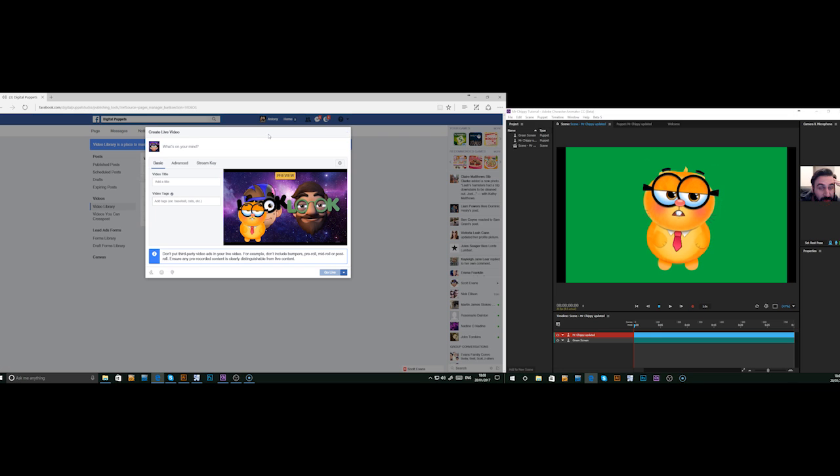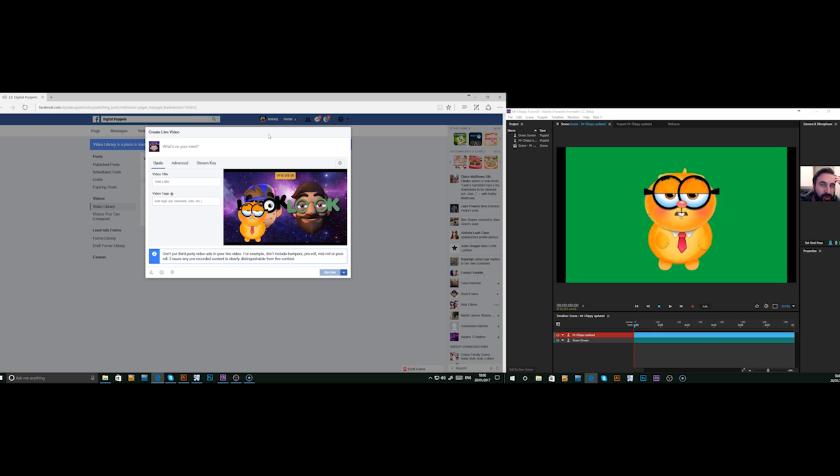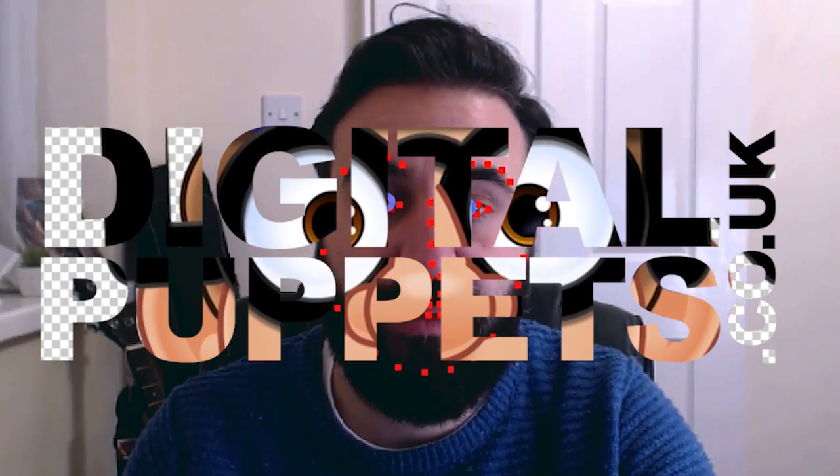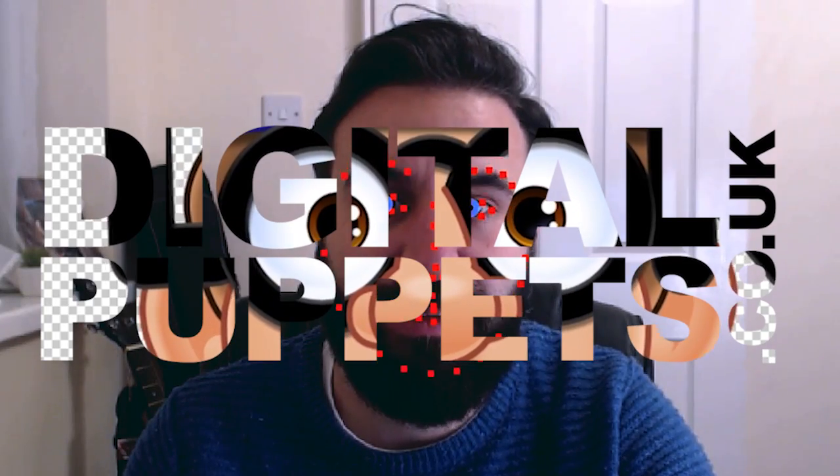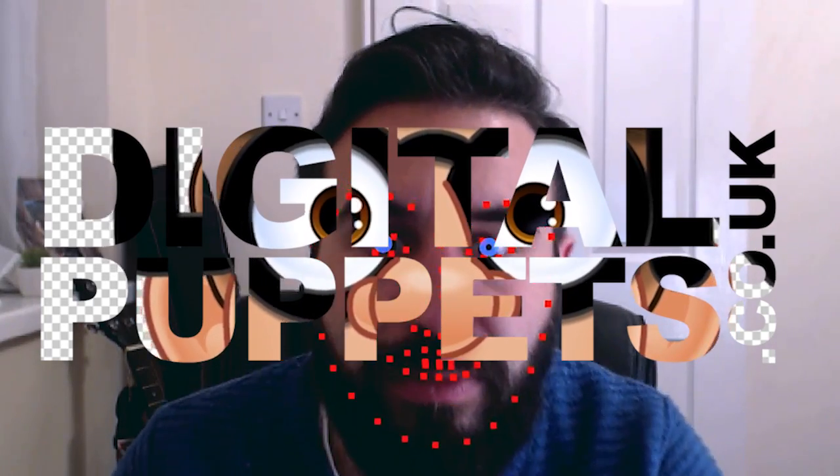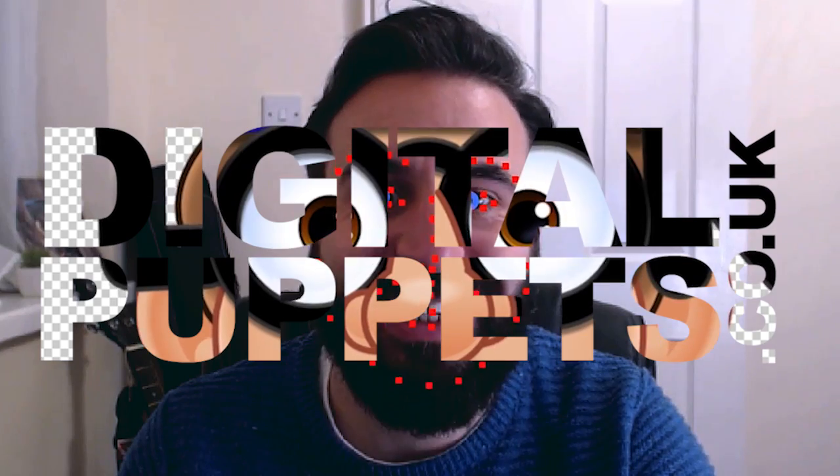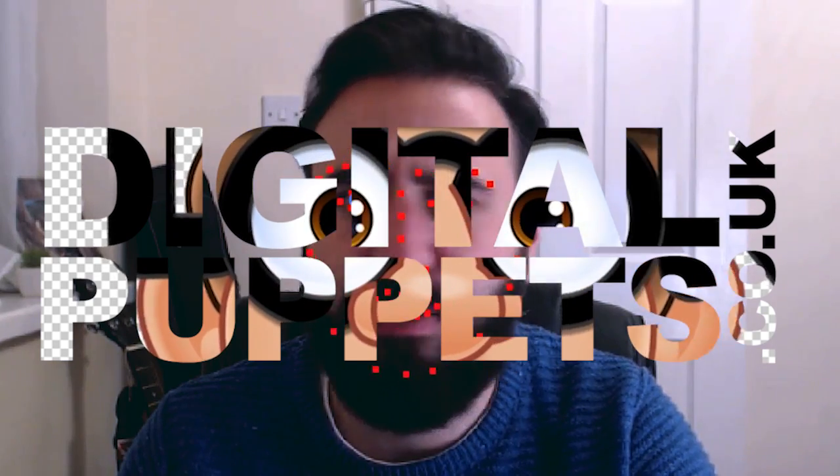Maybe even do a Facebook Live with Skype. And we'll have a look at Twitch and YouTube. But it all pretty much works the same way. OK. There we go. Stay tuned. Bye.